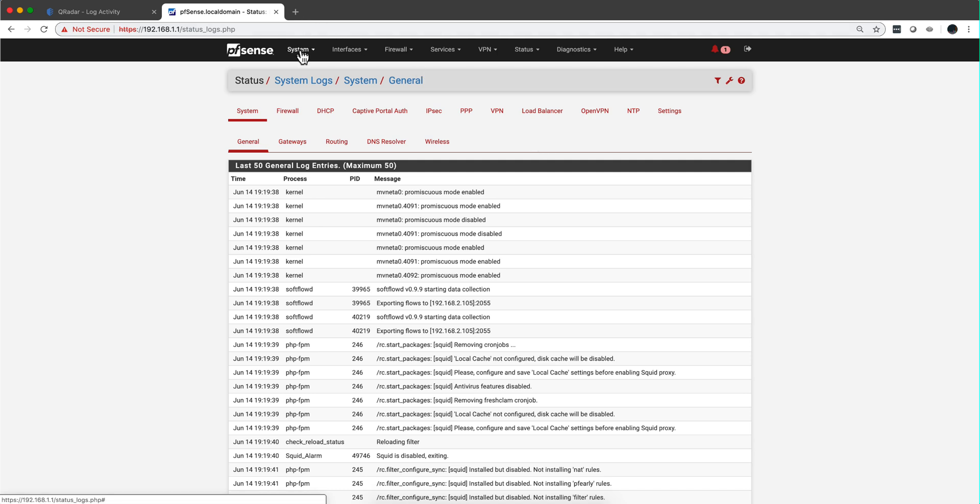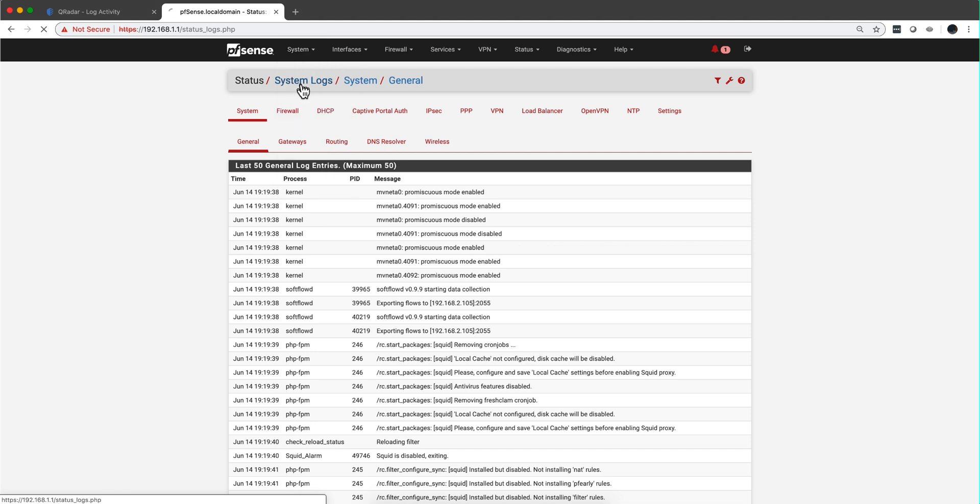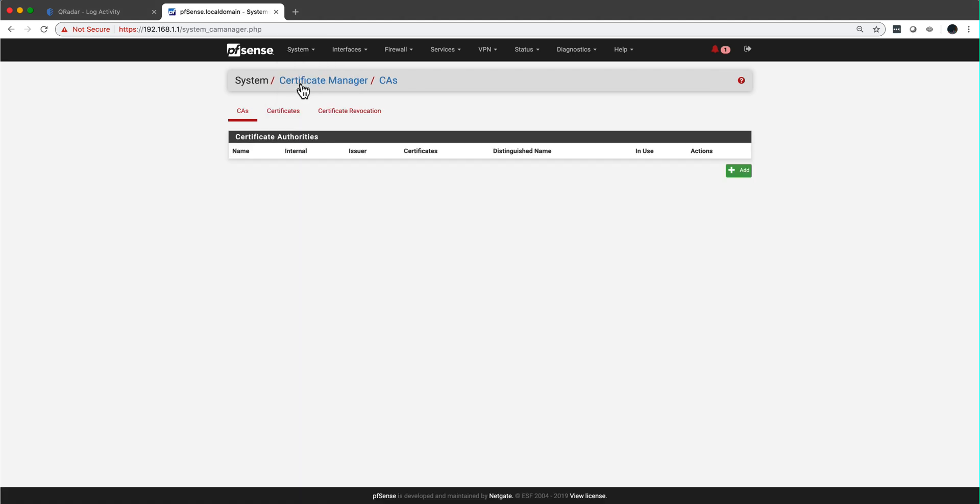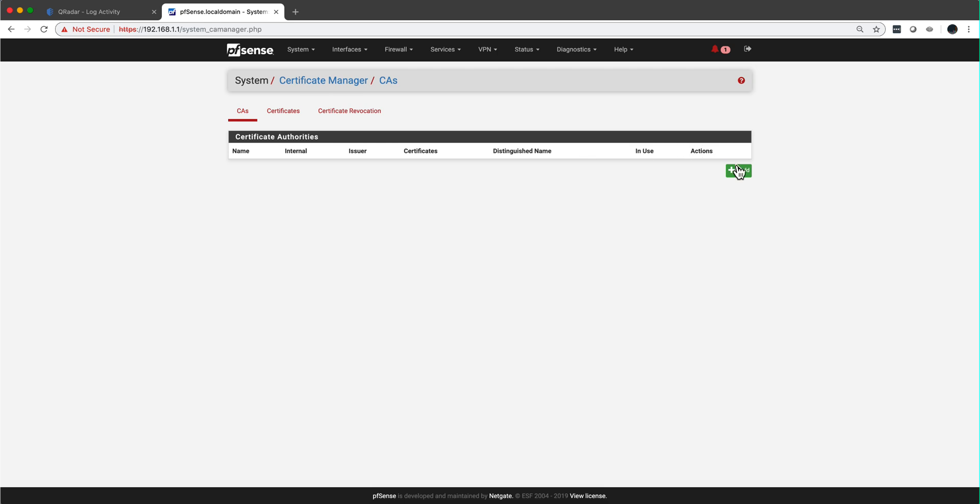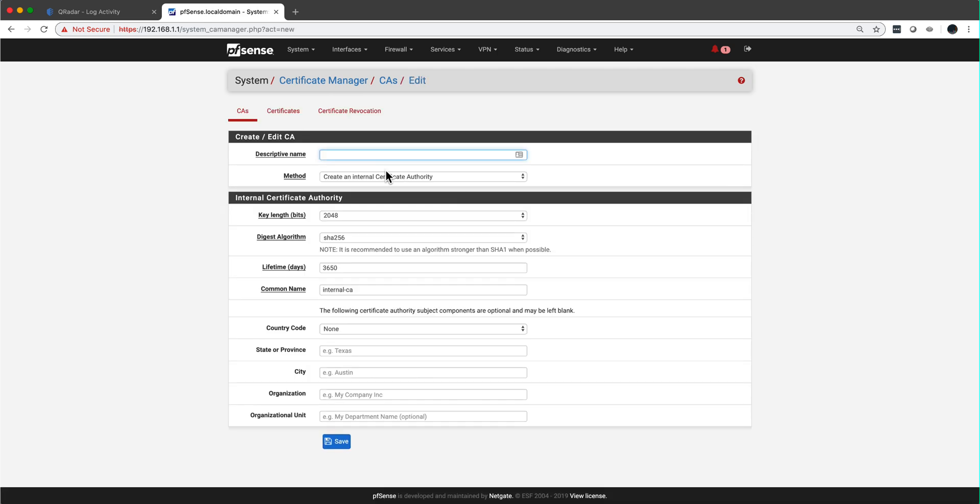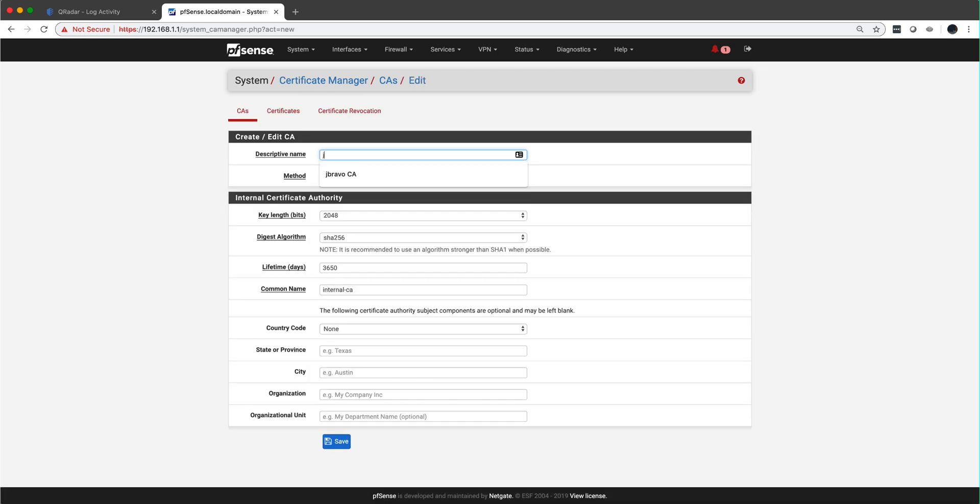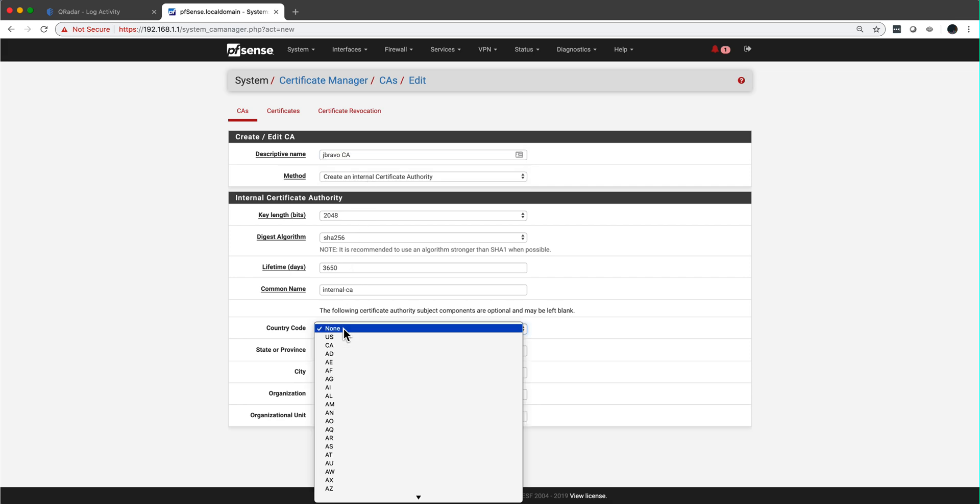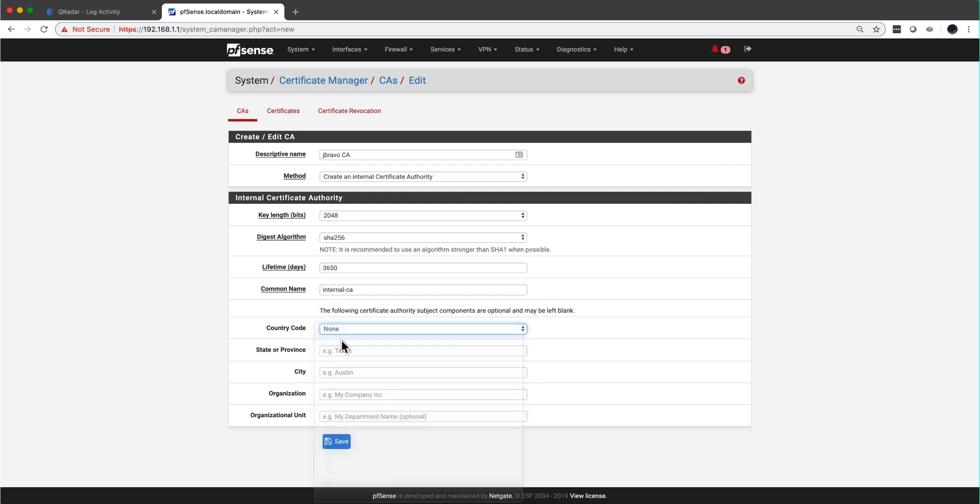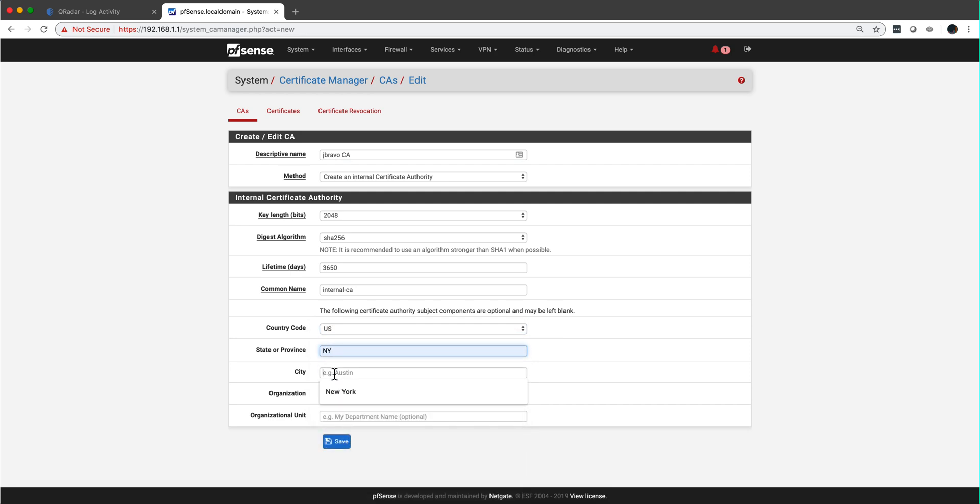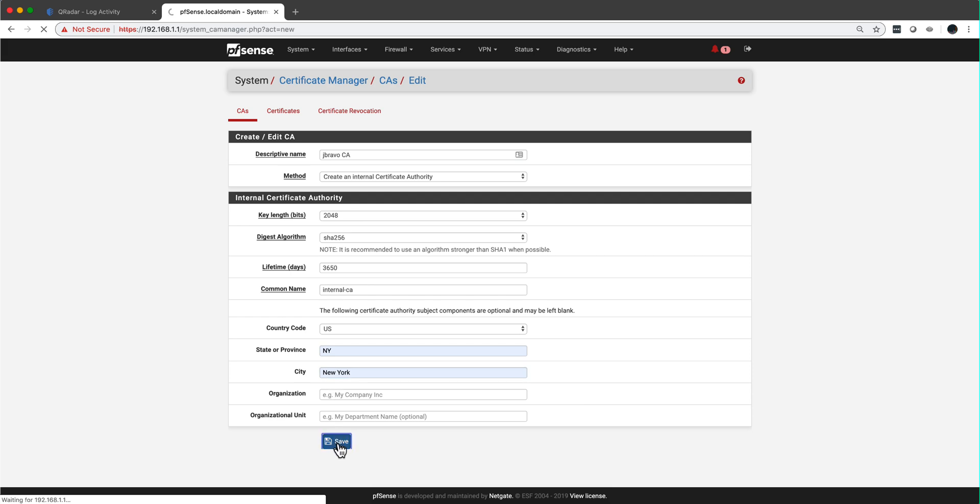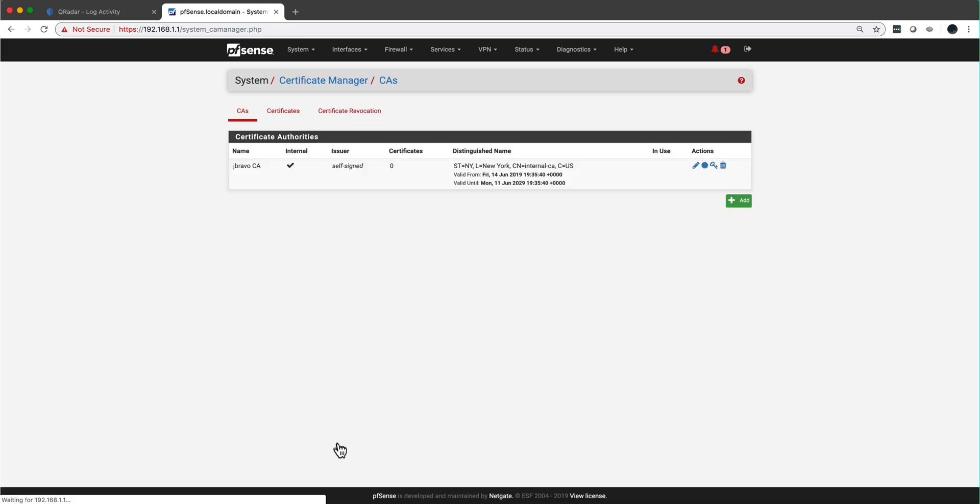To do that, you need to generate a certificate and pfSense has a certificate authority included. So we click here, add. I'll just give it a name - J Bravo CA. In here the country is going to be US, state is New York, the city is New York as well. That's all you need to do, so that generates the certificates.